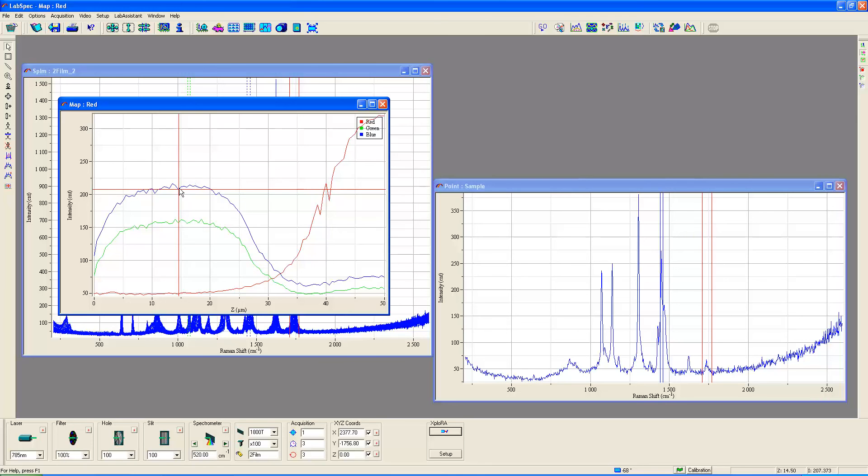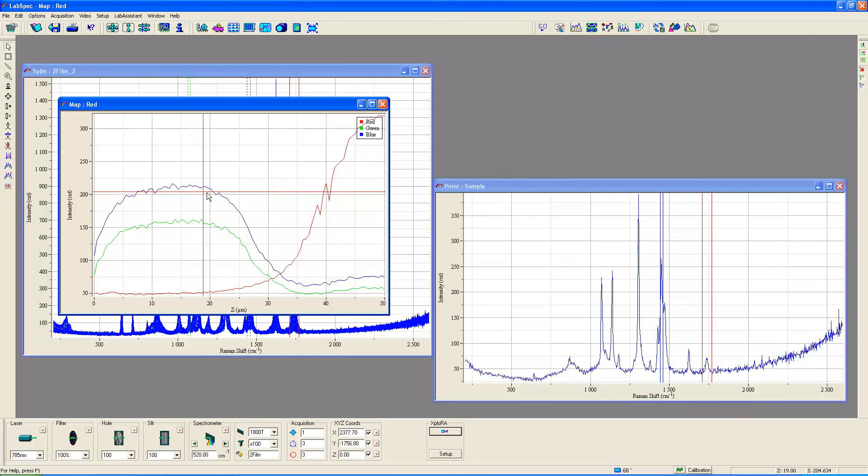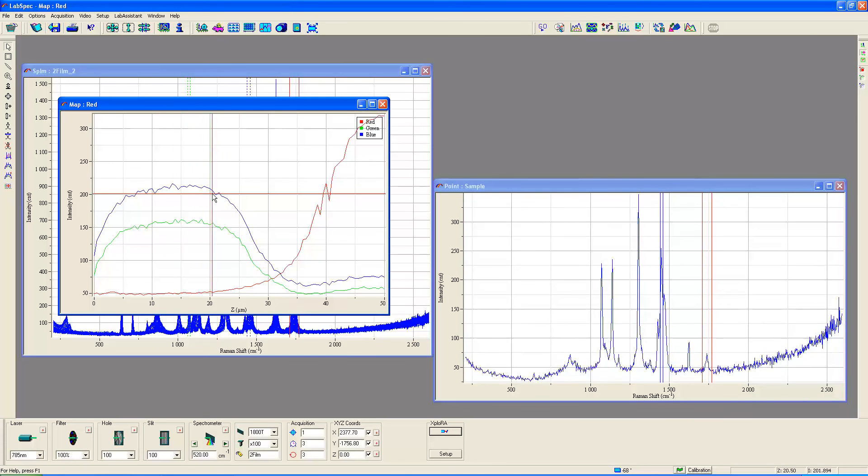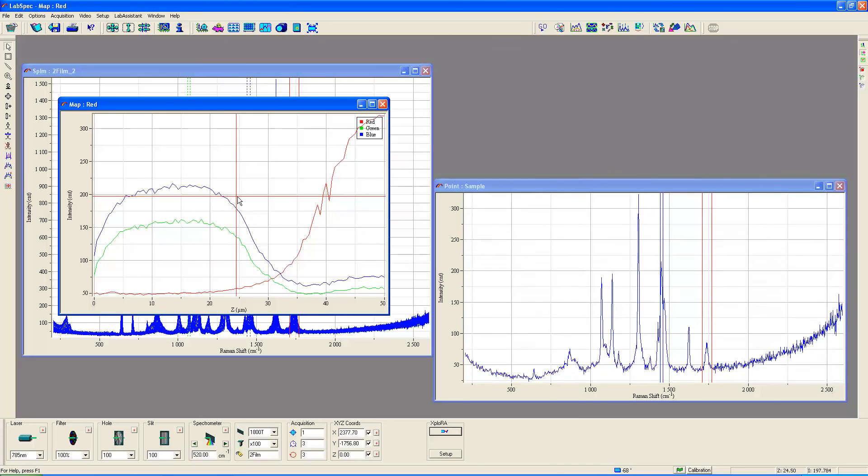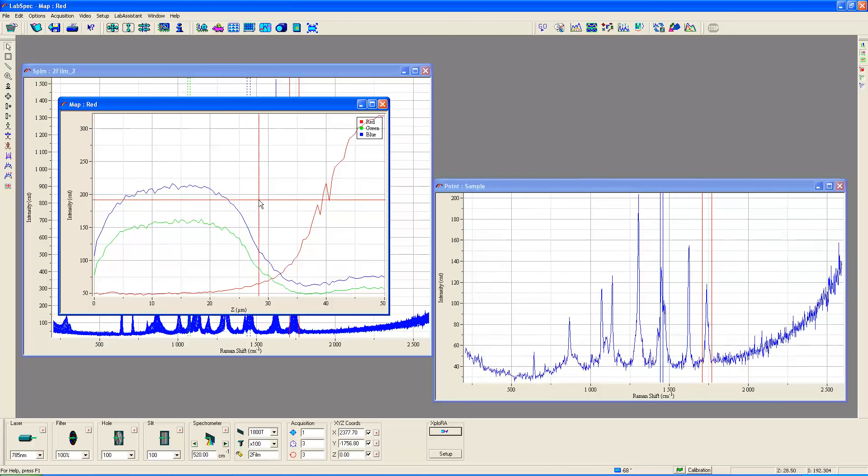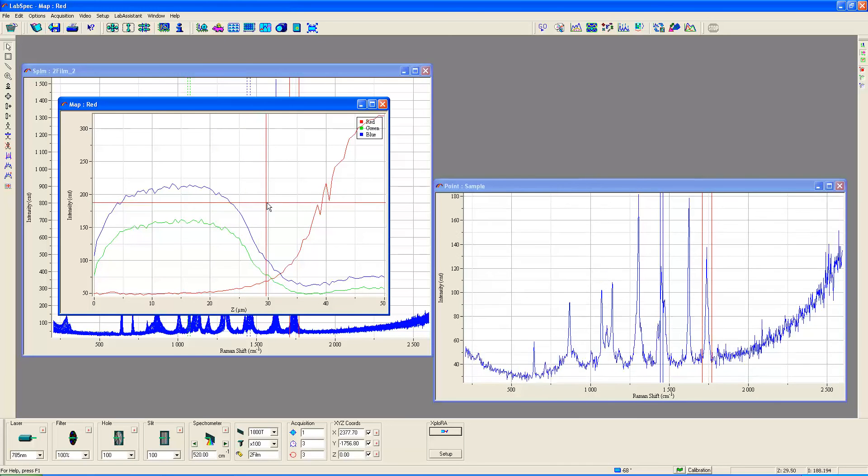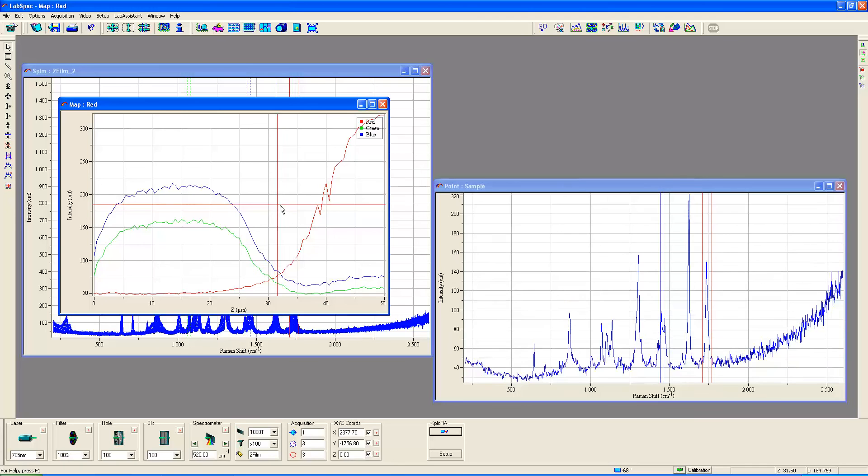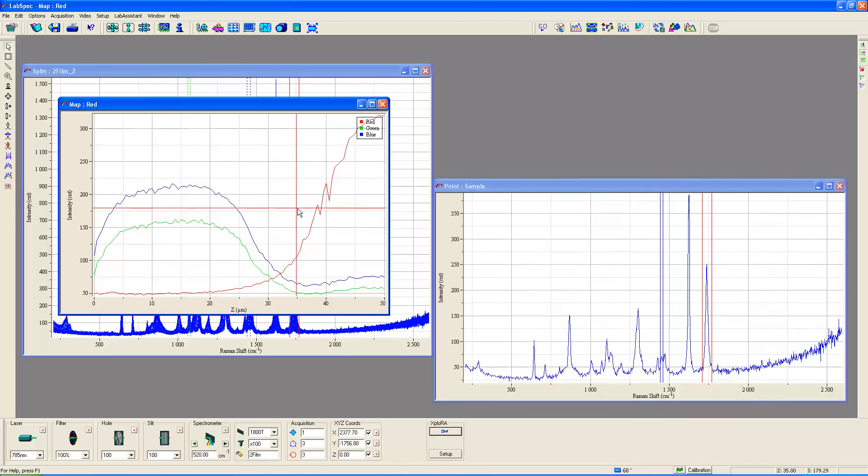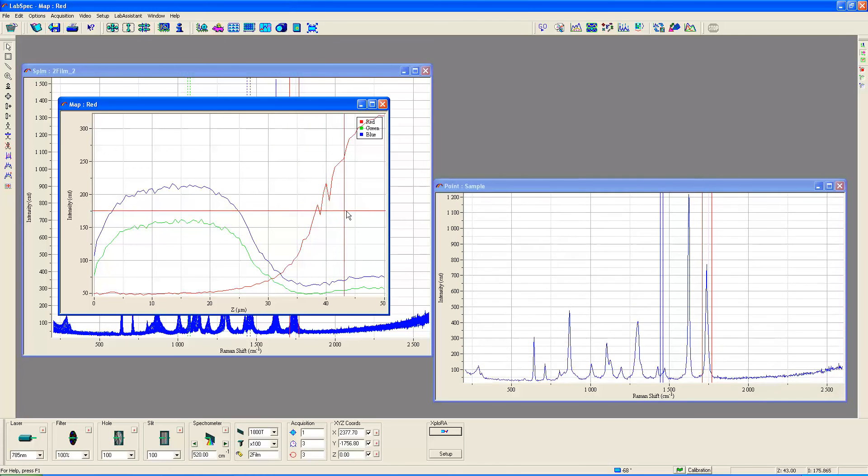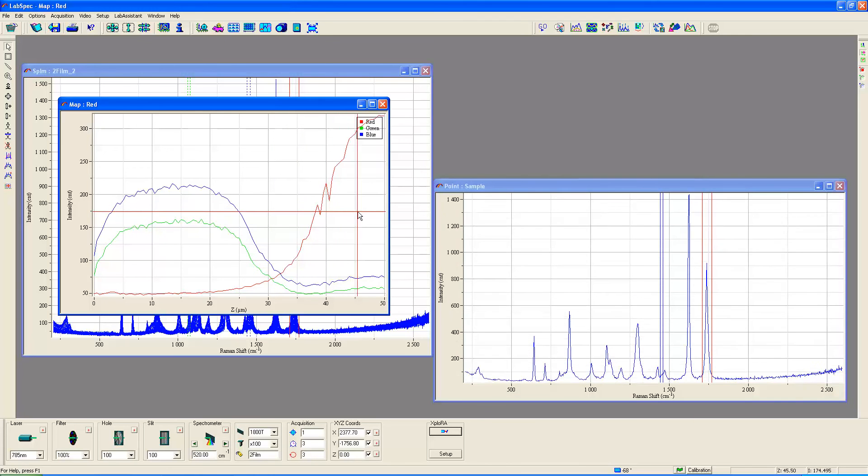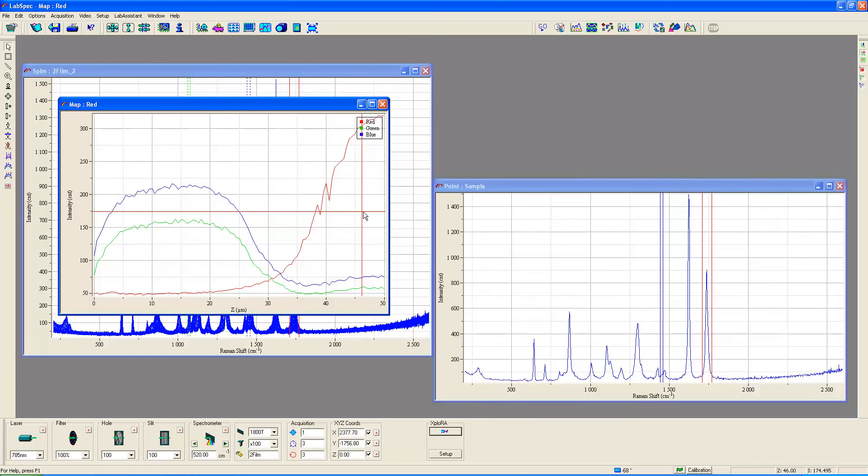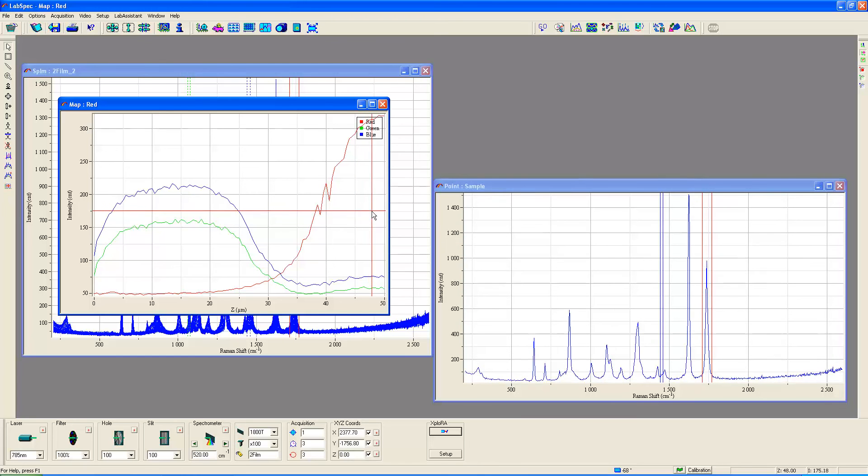As we move through this you're going to want to watch these bands right here as we move through the polyethylene and move deeper and deeper now towards the bottom of the polyethylene. Now you begin to see the polyethylene terephthalate becoming absolutely dominant in the spectrum and the polyethylene essentially vanishes. That's because the polyethylene terephthalate is a much stronger raman scatterer than is the polyethylene.